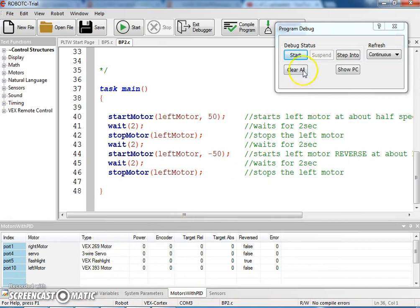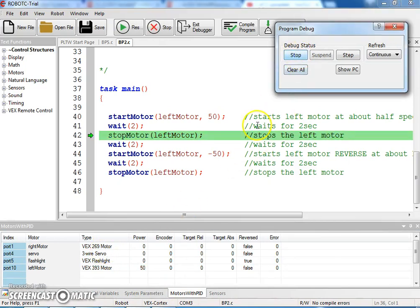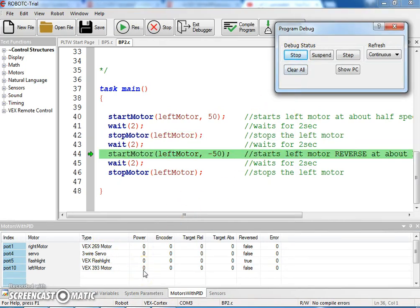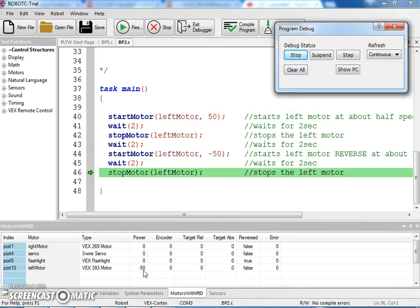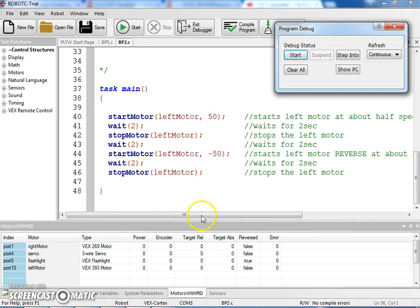We've got our motors pulled open, we hit start. There's for 2, we're waiting for 2, now we're at reverse for 2, and then we stopped. So that looks good.